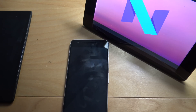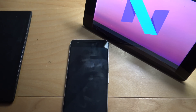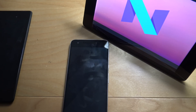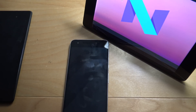Hey guys, it's Ryan here. I'm back with another video. Today we're going to be looking at the new Android N Developer Preview 2. The reason I didn't make a video on Developer Preview 1 was because it was a little too buggy. I wanted to wait until they added a couple more new features so I can explain more about it.